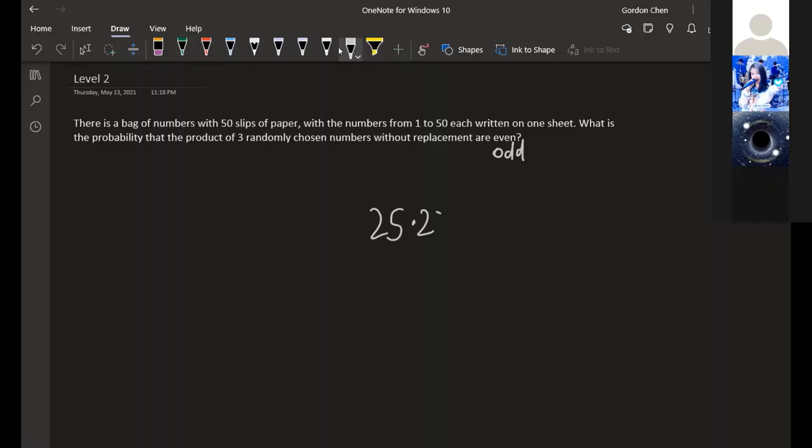There are a total of 50 numbers, so the total number of ways to choose three numbers is 50 times 49 times 48. This is complementary counting, so we subtract it from 1.